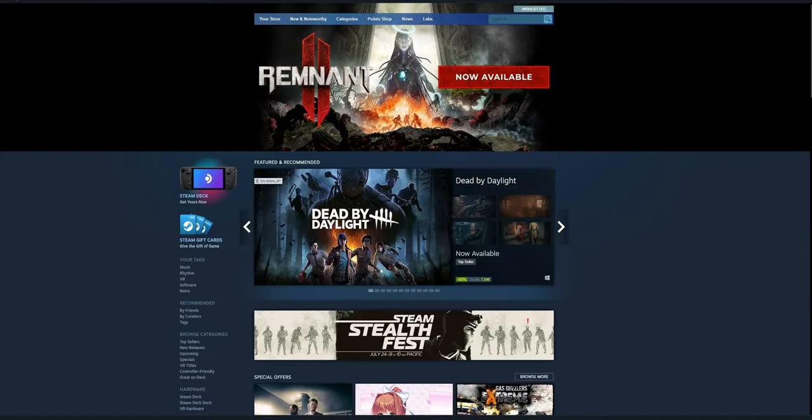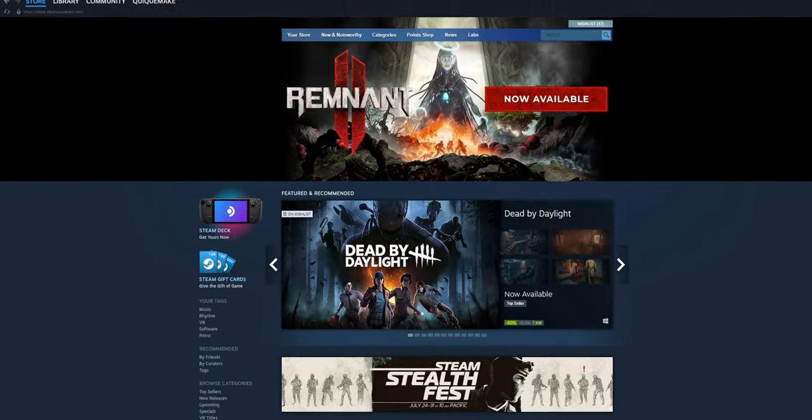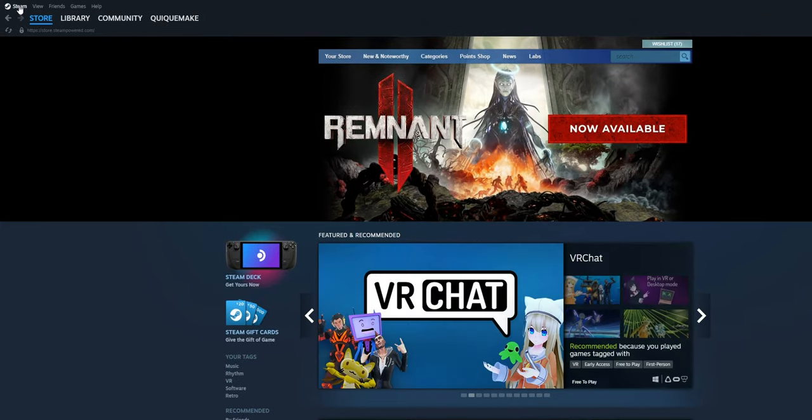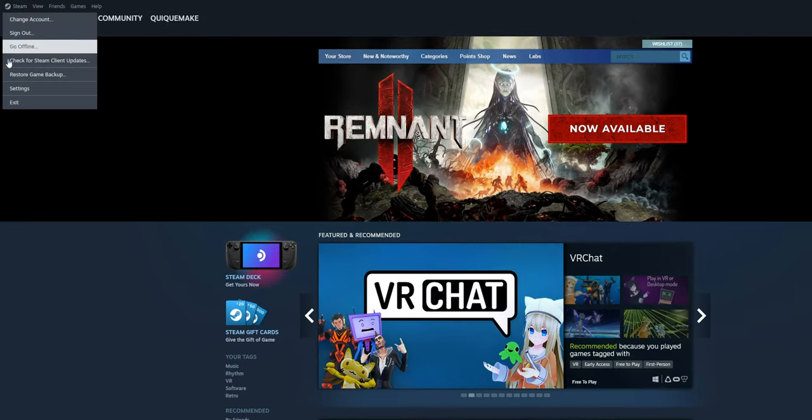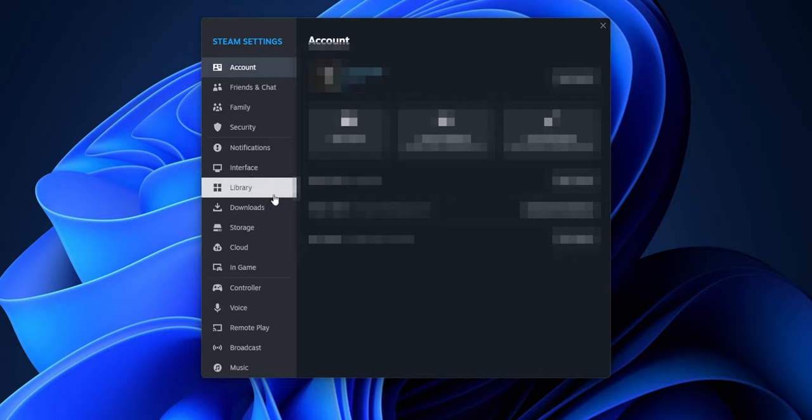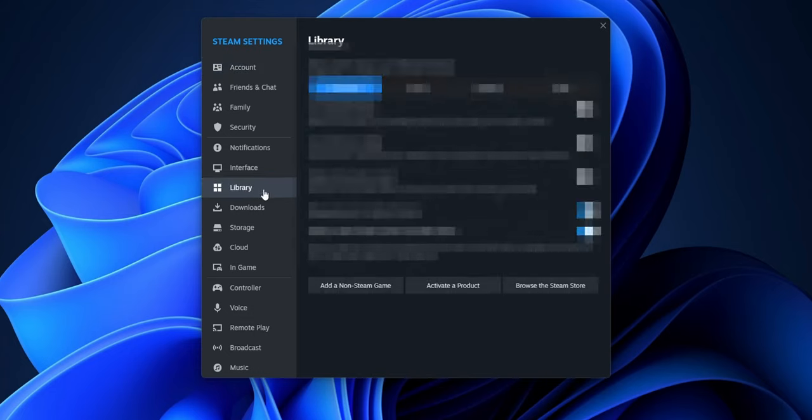For the first step, you want to open Steam and in the top left corner, go where you see Steam and open the settings. When the Steam settings window is open, you want to go into the left side where you see Library. Click on it.